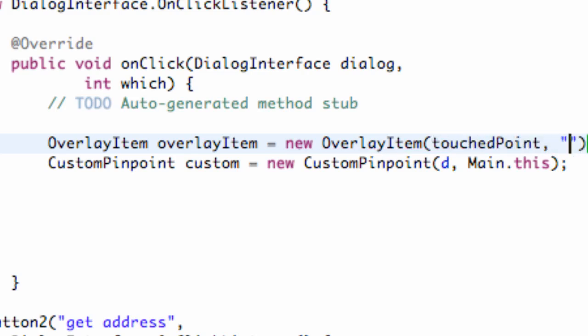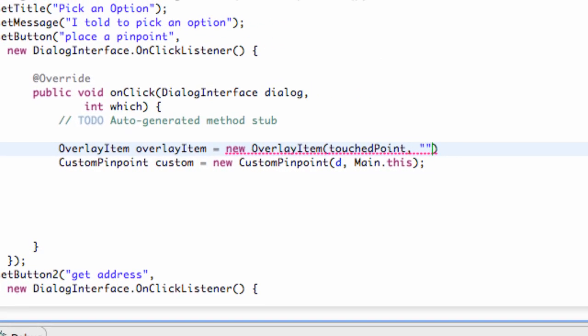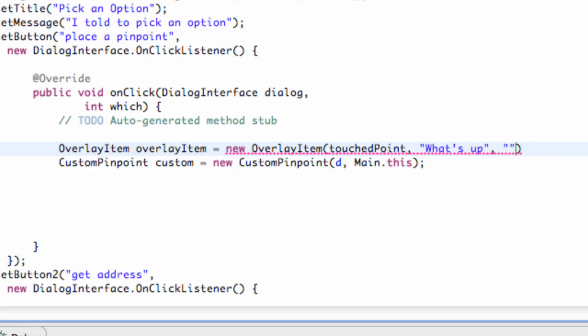And then we're also going to add some string references which I'll show you guys what that does at the end of this tutorial. So we're just going to say what's up and then also another one is just maybe second string so you guys know which parameters do what. Nothing too complex here.